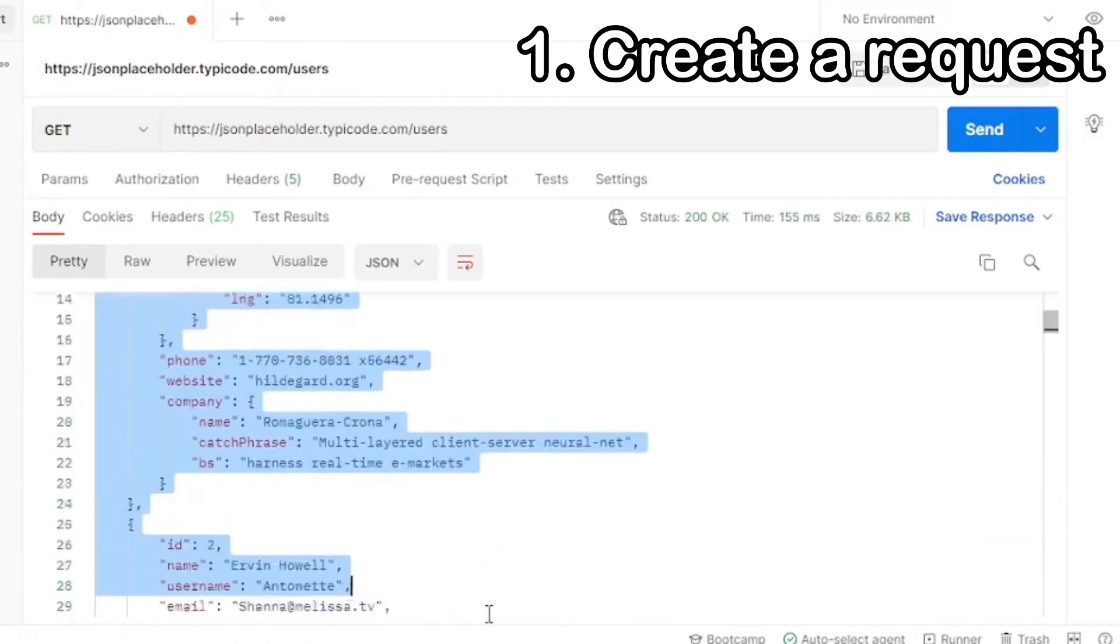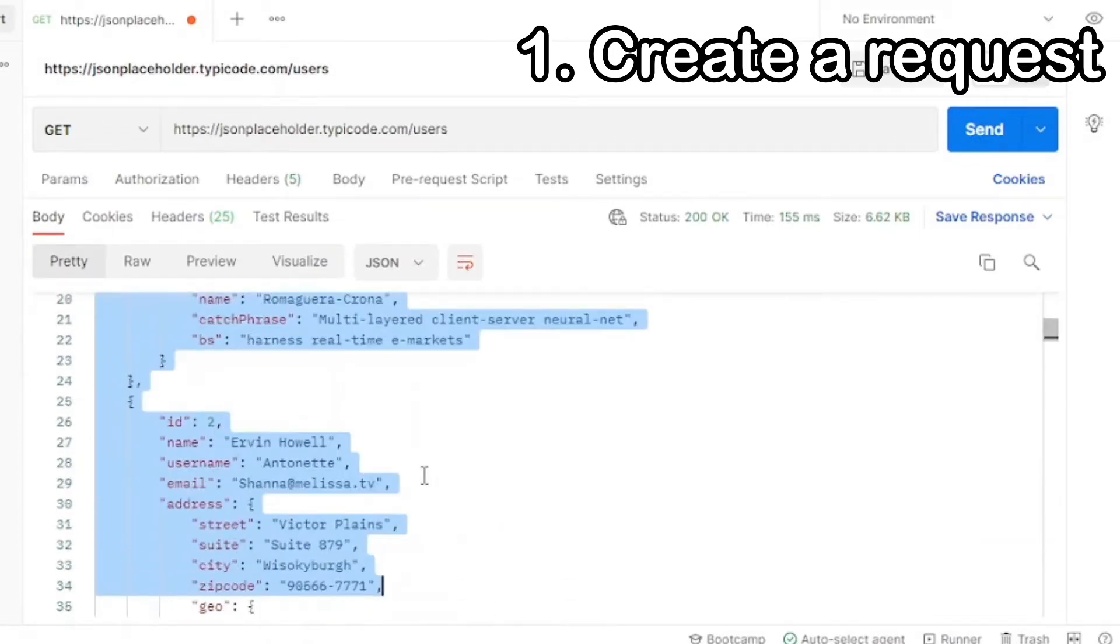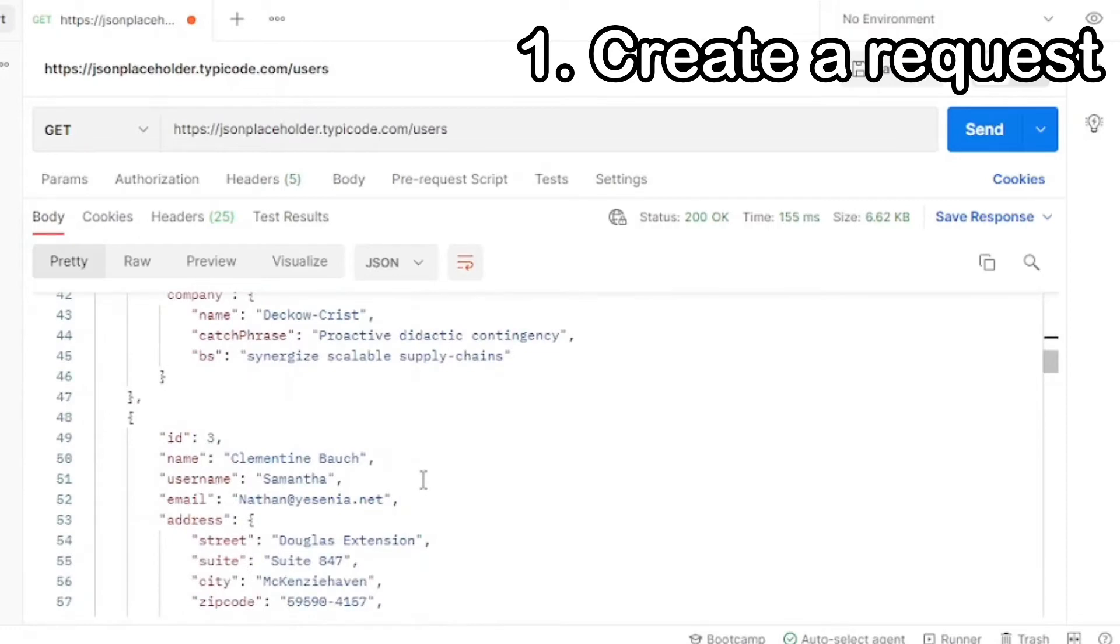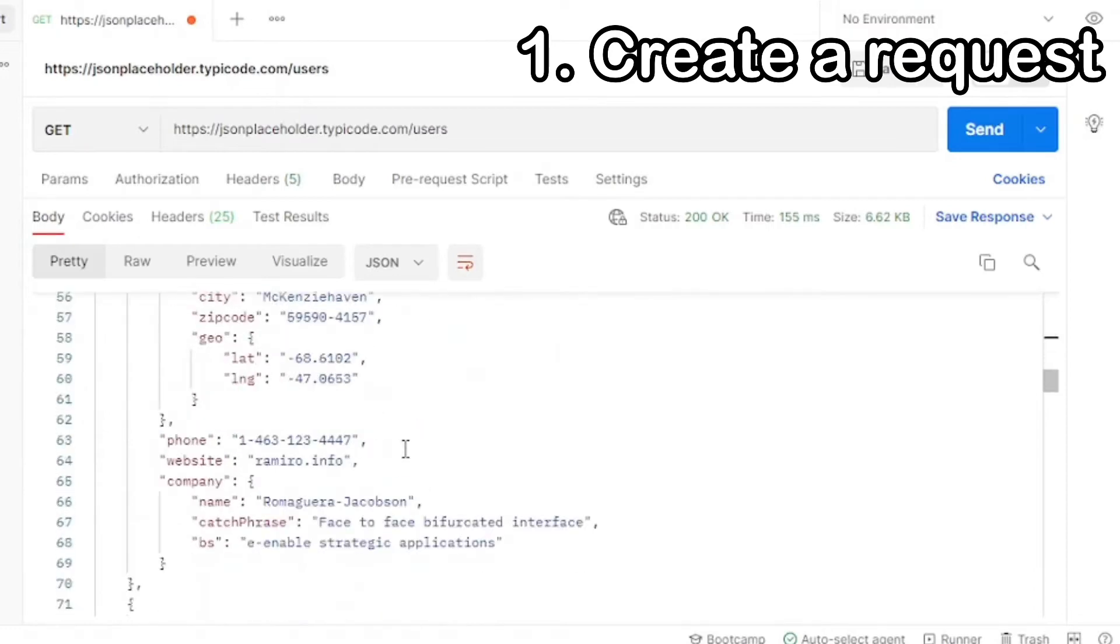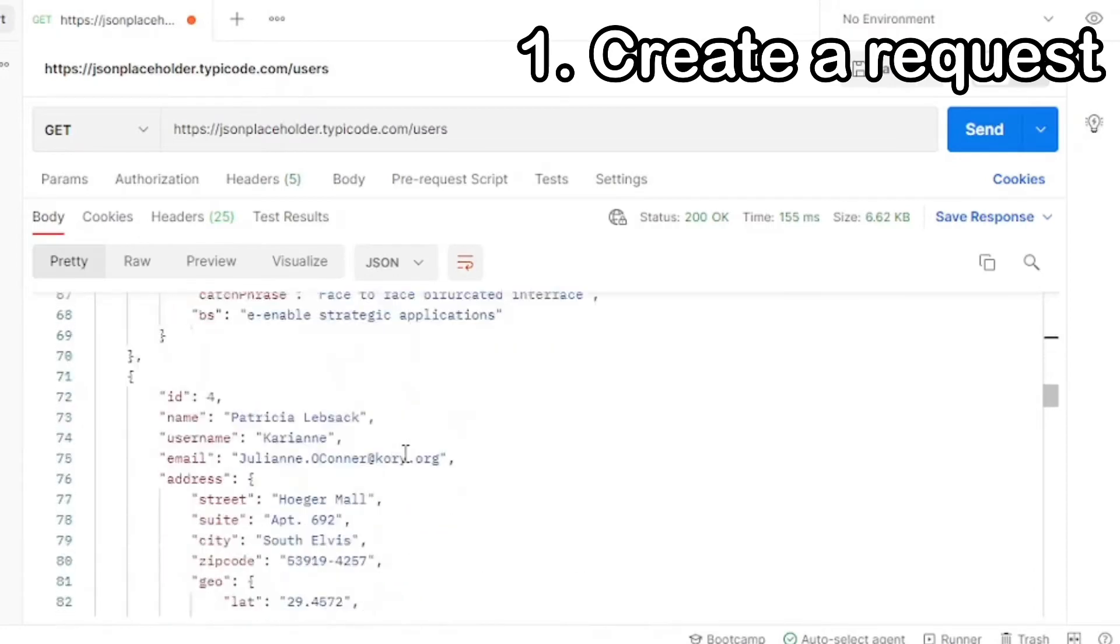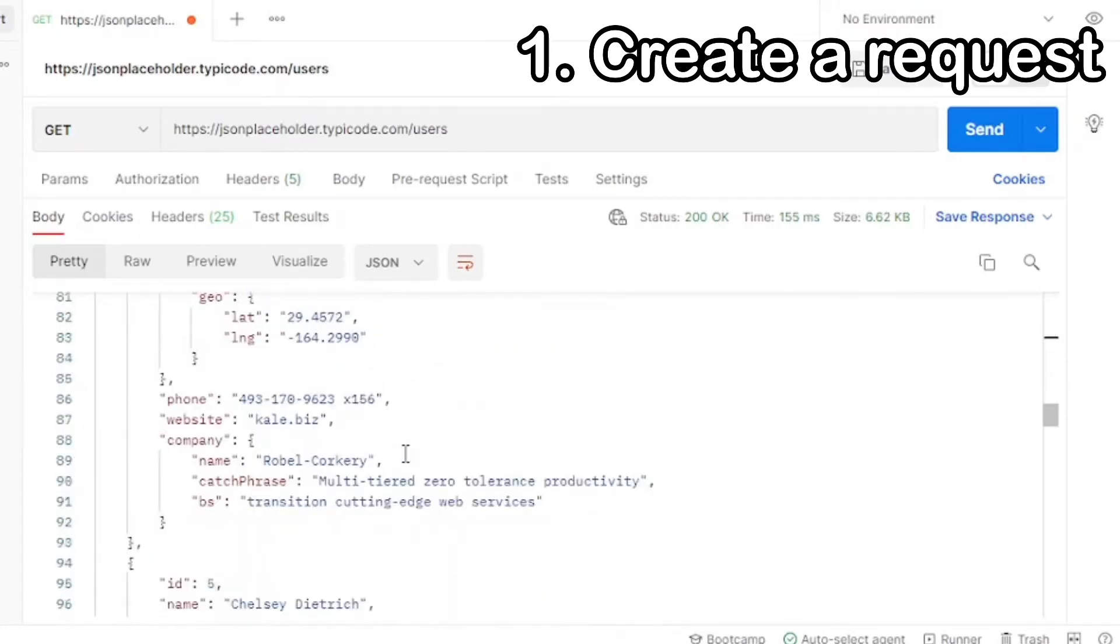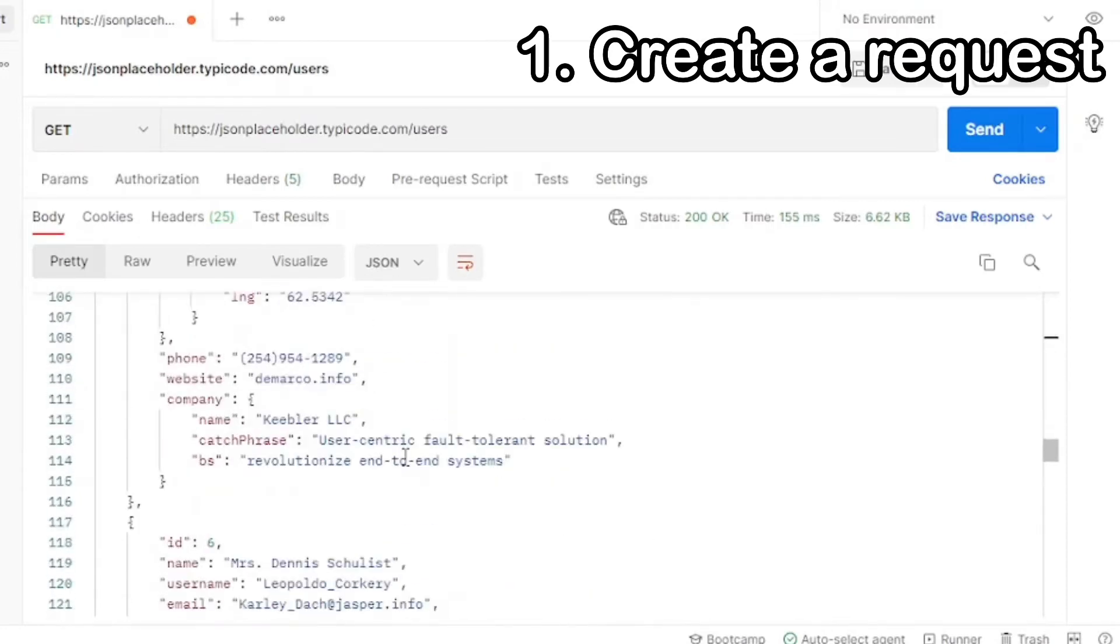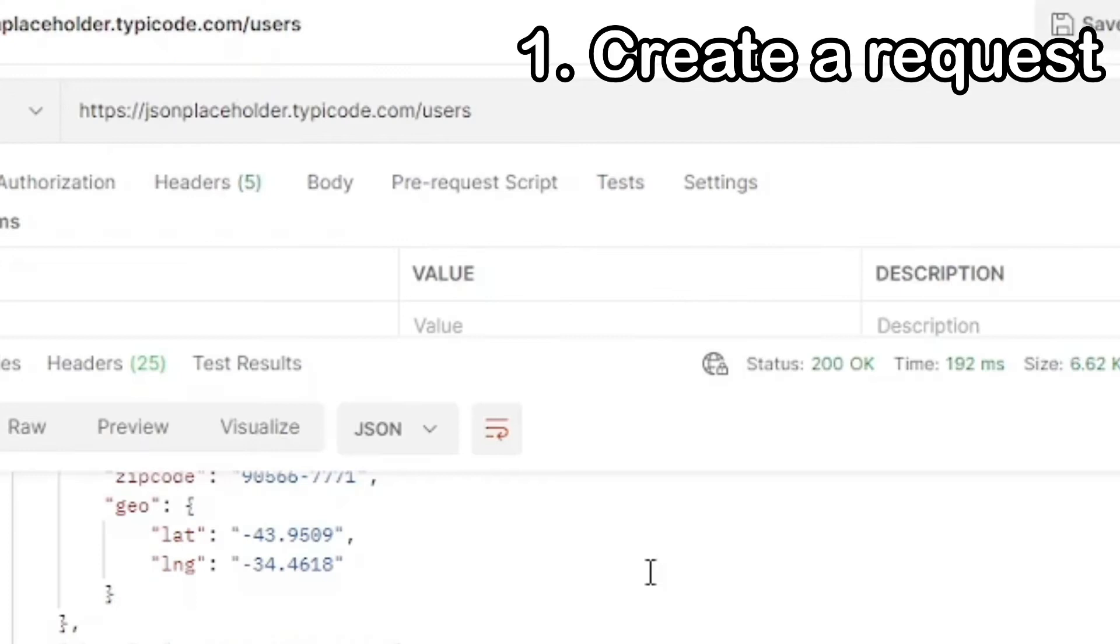Once again, this information already exists if you're retrieving it from the API call. Now let's focus on creating a test for our current API call.